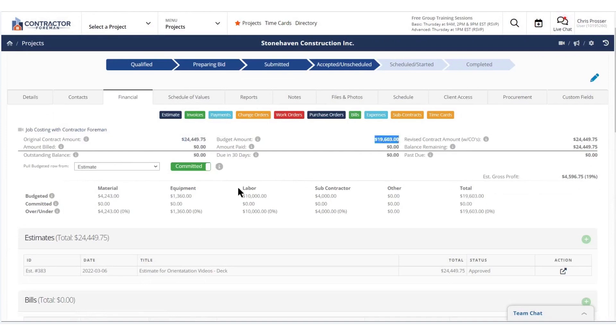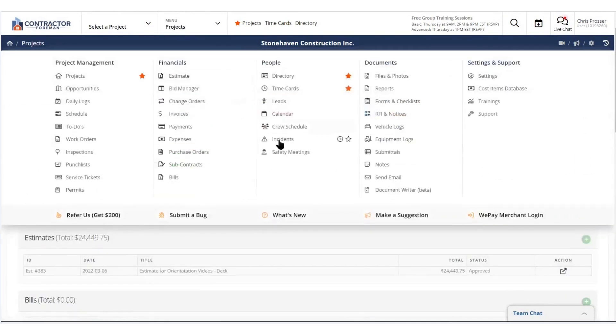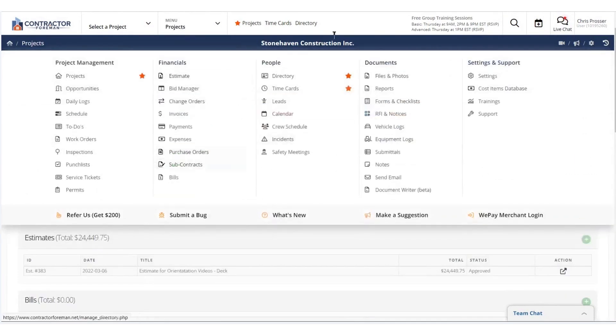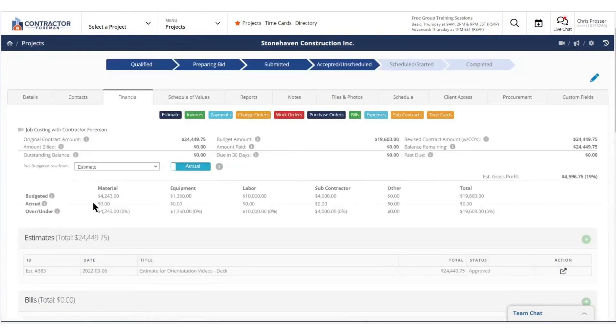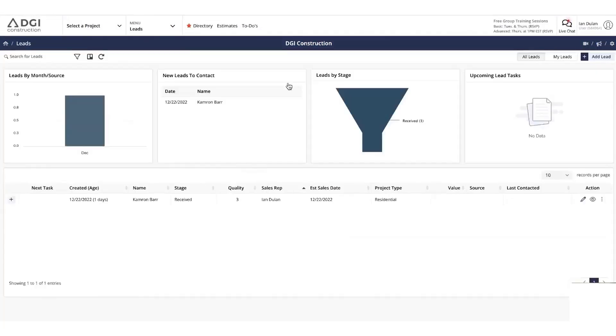Leads management allows you to document opportunities fully before they become projects, tracking details like notes, photos, and RFIs, and converting leads into estimates or projects with ease. Contractor Foreman's CRM makes managing leads intuitive.